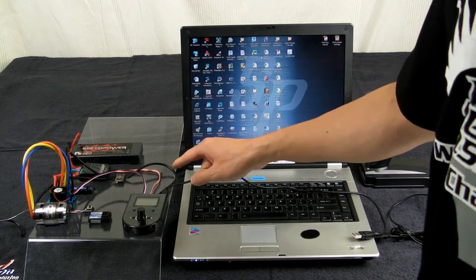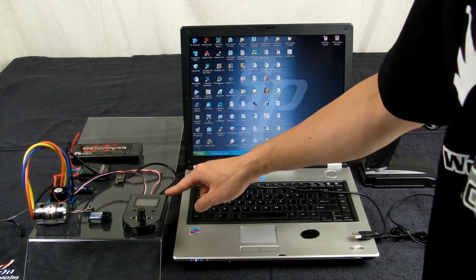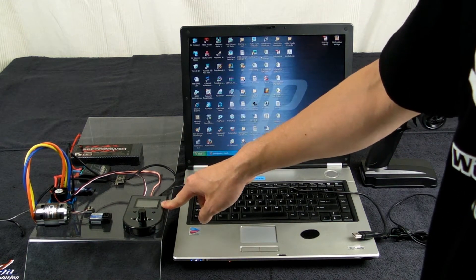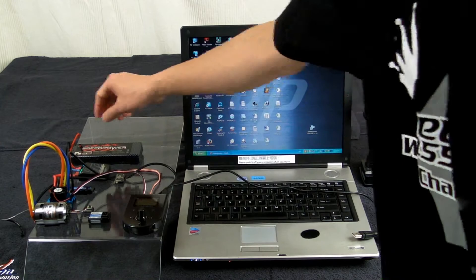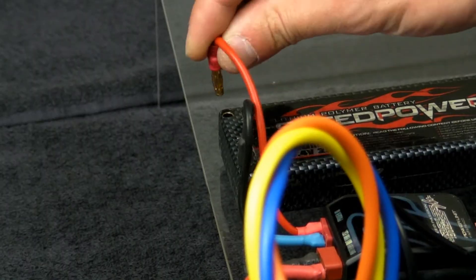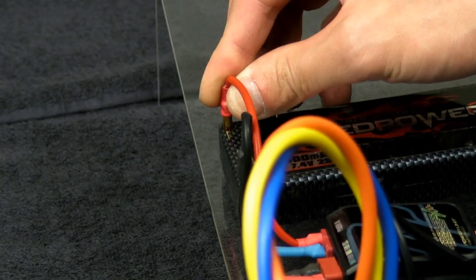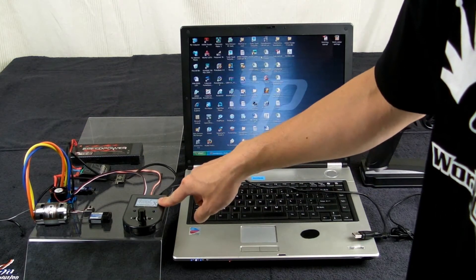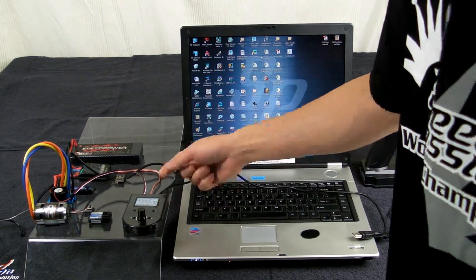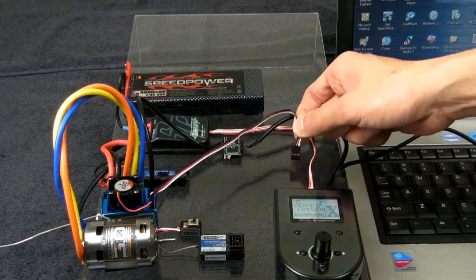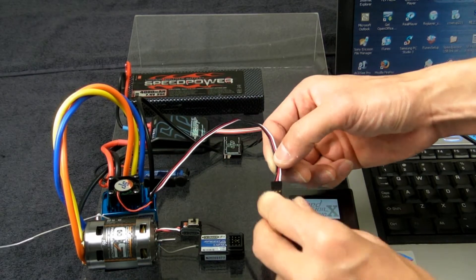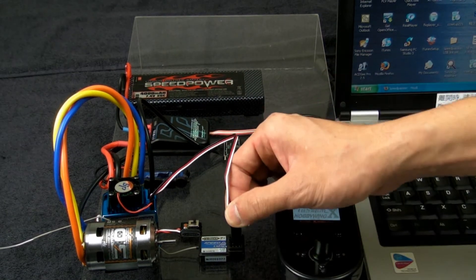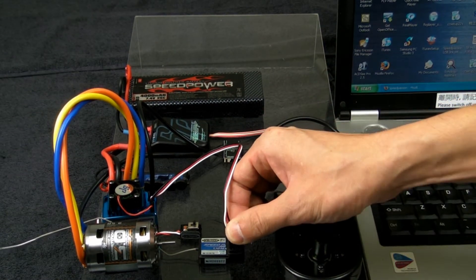First connect the analysis device with the USB cable. Now connect the power. The device is now on.